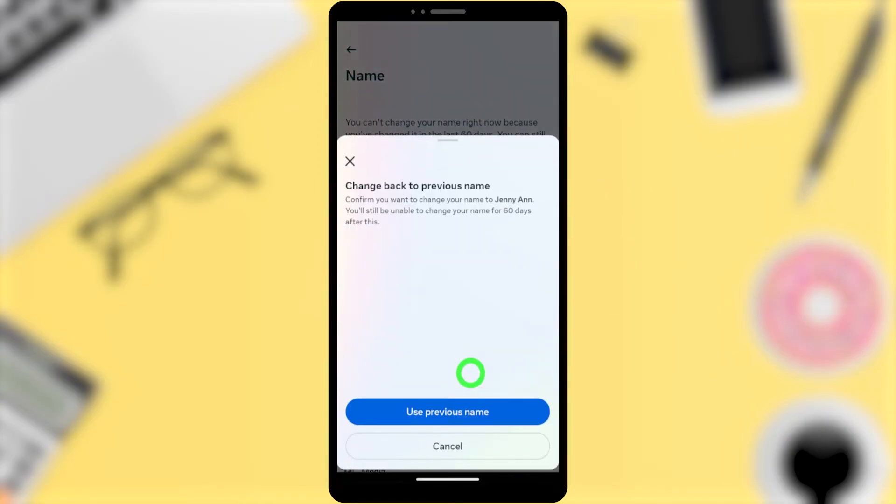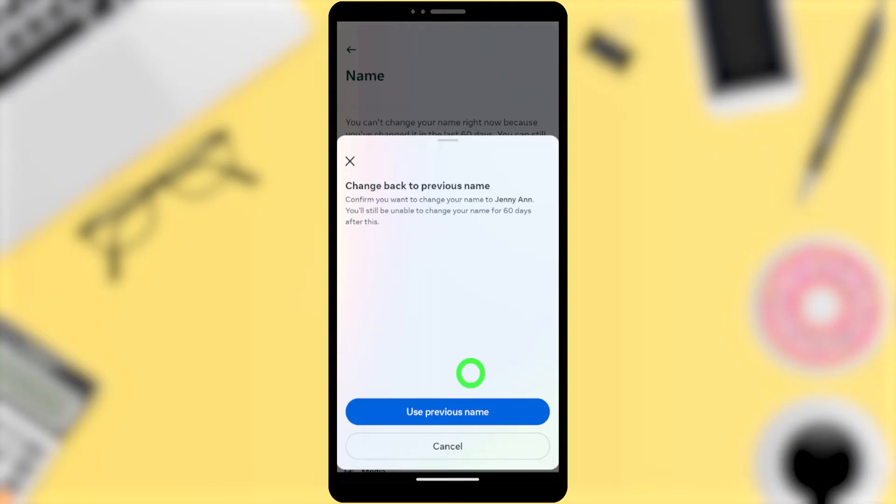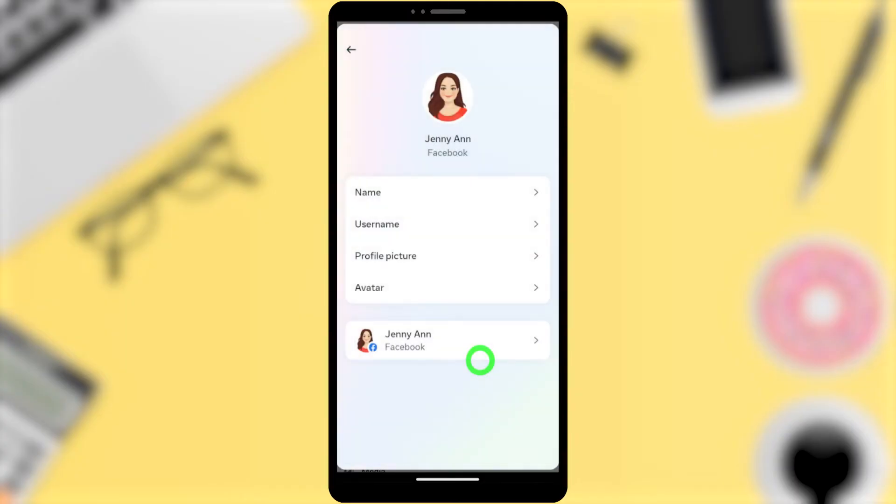Select that option to change back to your previous name. Tap 'Use previous name' and it will switch back to your old Facebook name.